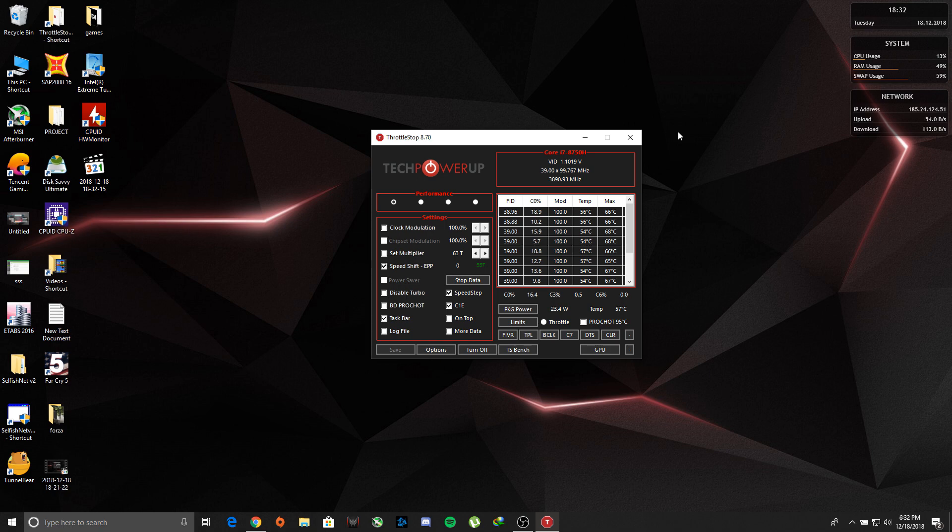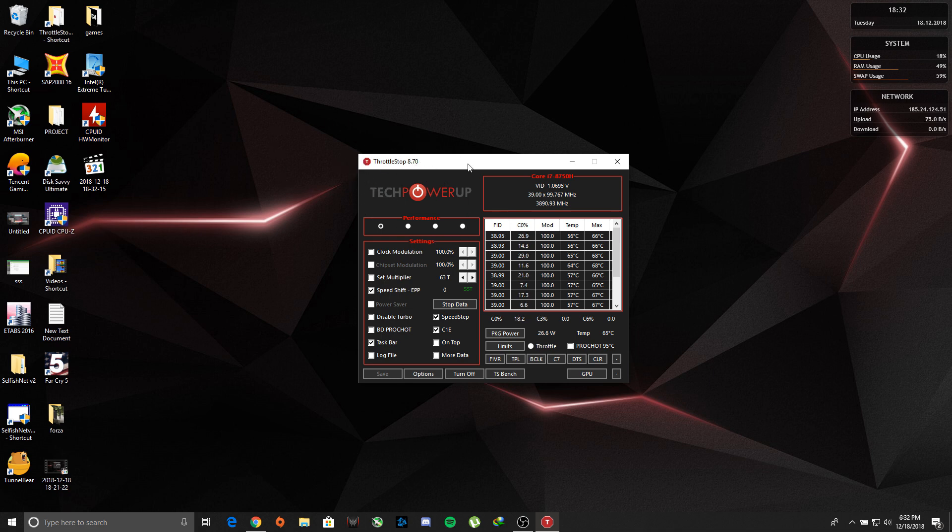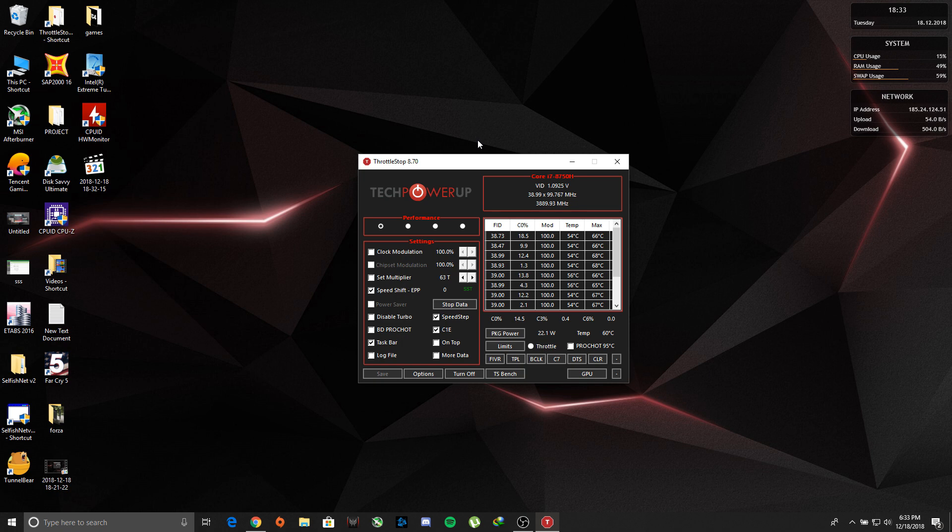So how we're going to sort that out is by using ThrottleStop and MSI Afterburner. We're going to undervolt both GPU and the CPU to get better results.